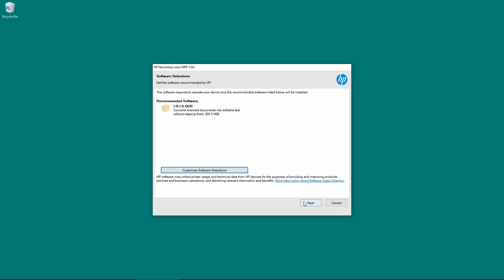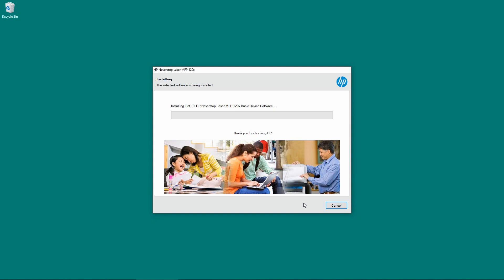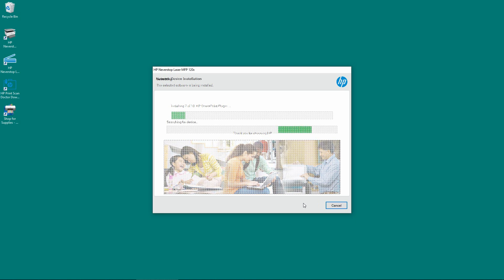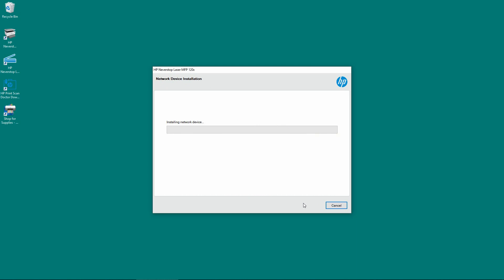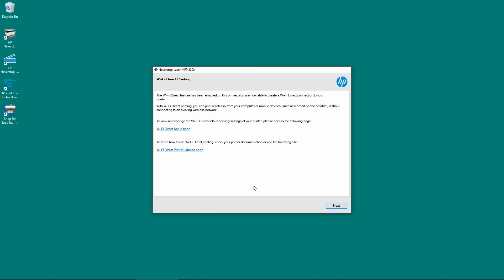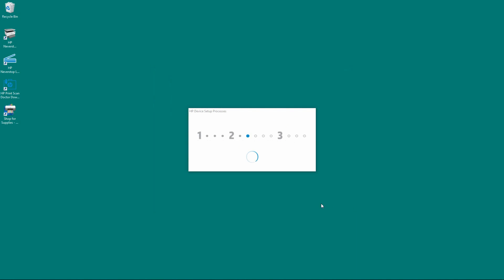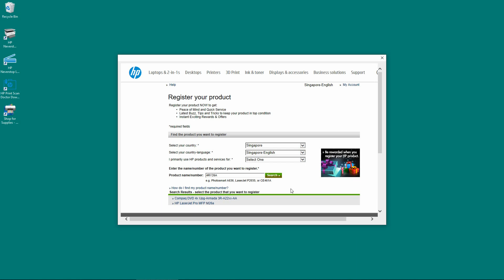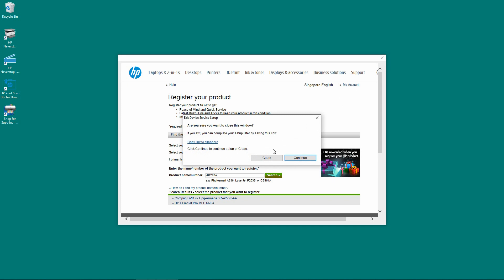Let's go to next. Wi-Fi Direct Printing. Let's go to next. Our setup is complete. We will skip registering our product. So we will close this window.